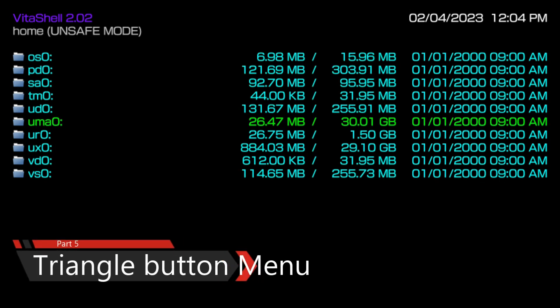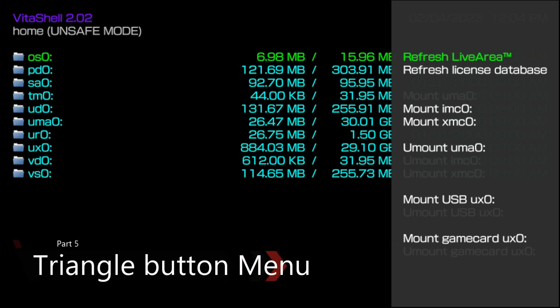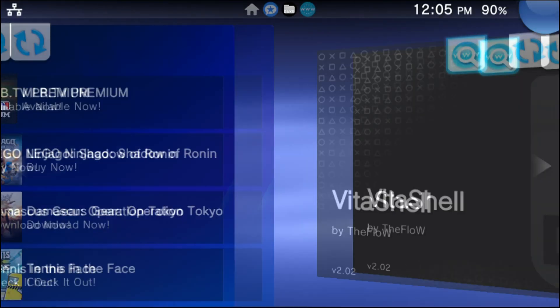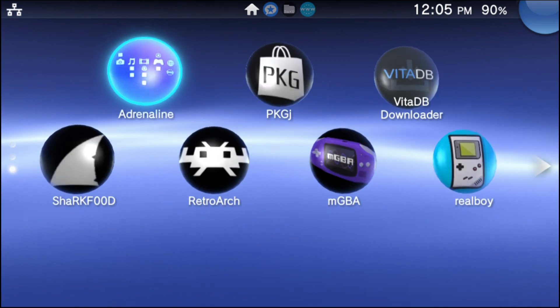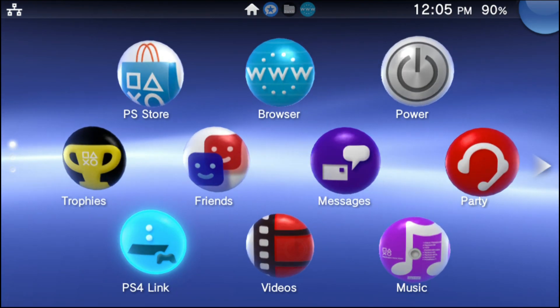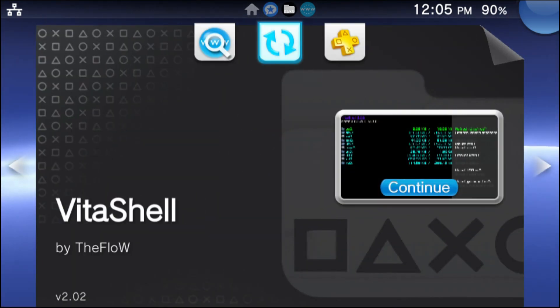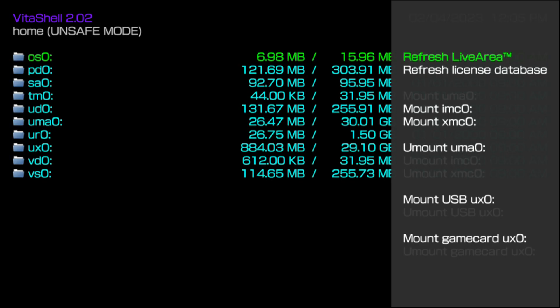This next menu I want to get into is called the triangle button menu. From the home menu of the PS Vita, it's going to look a little bit different. You're going to see options like 'refresh live area.' The live area is the home menu of your PS Vita, so if you wanted to refresh it, just press that button and it will refresh all of the items. You can also unmount your SD to Vita from here, which I don't recommend. Usually you're not really going to mess with any of these options other than refresh live area.